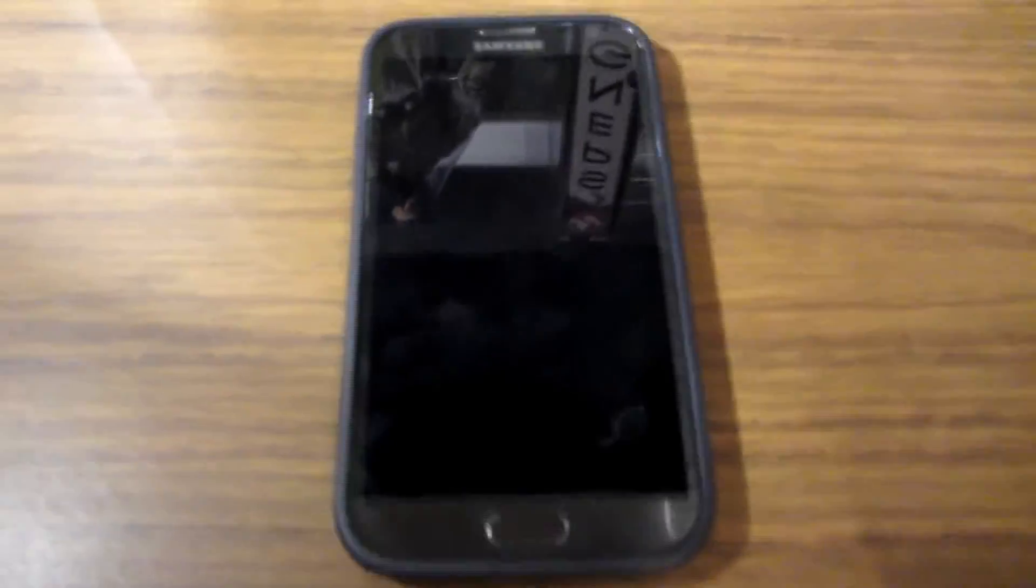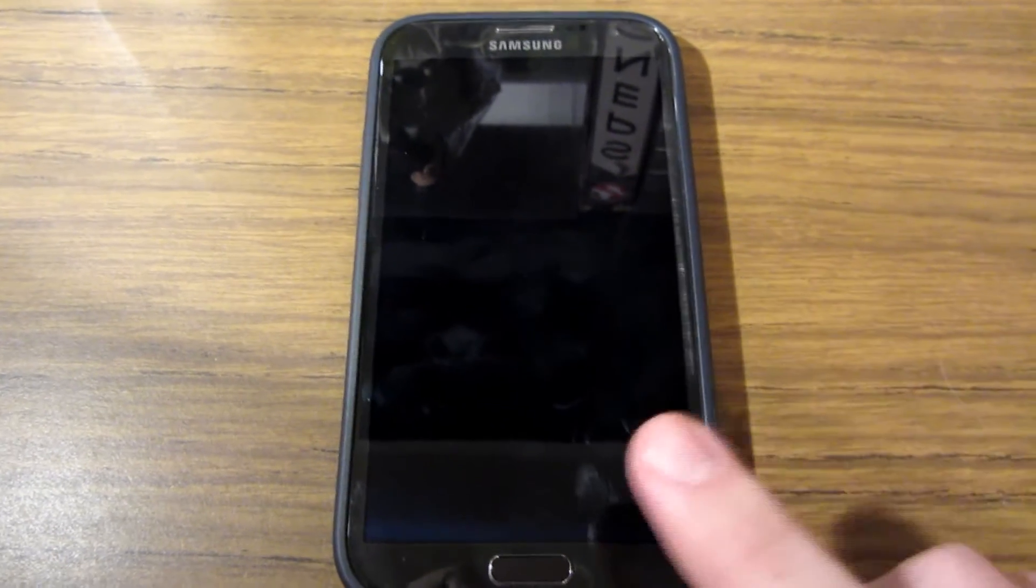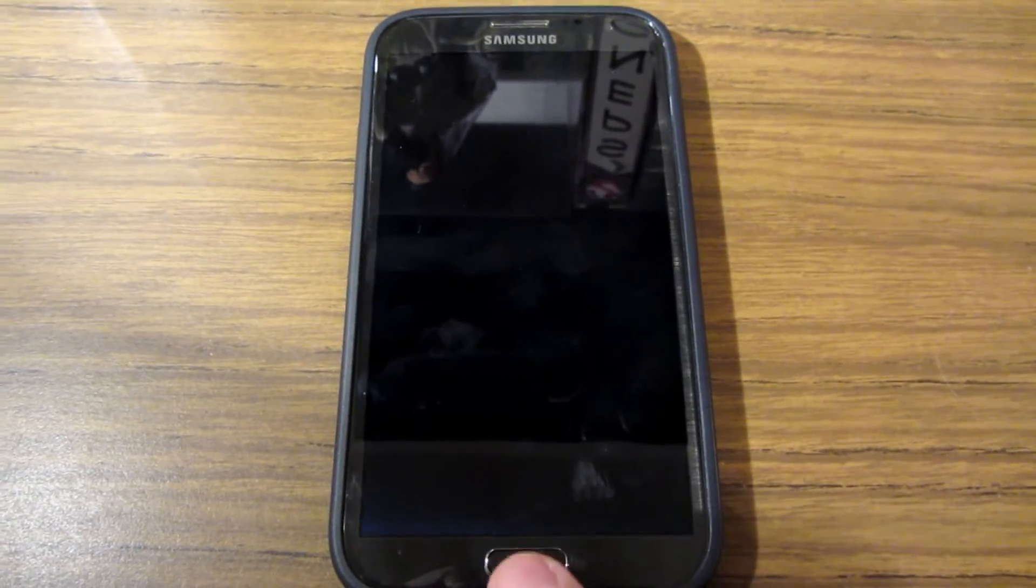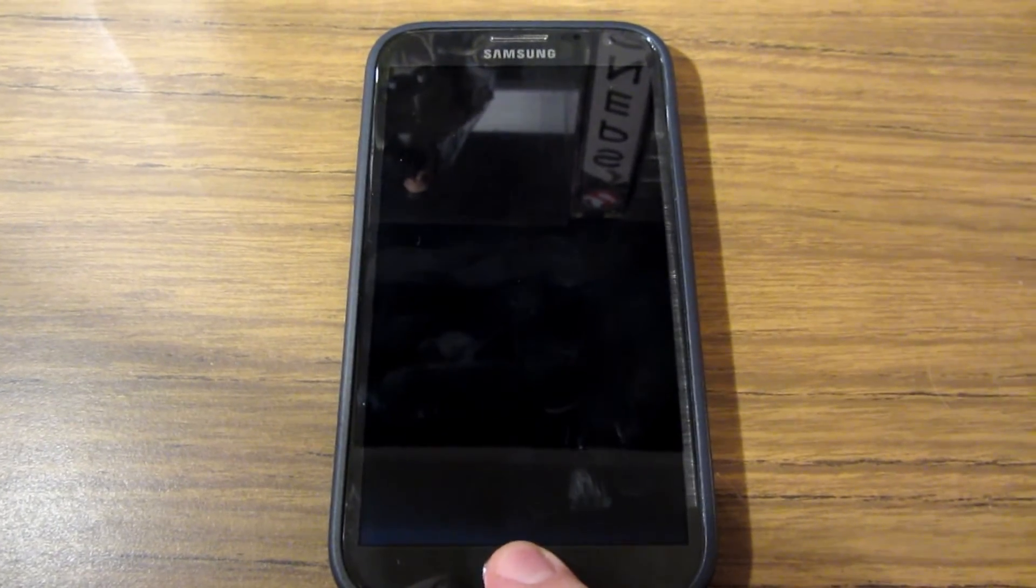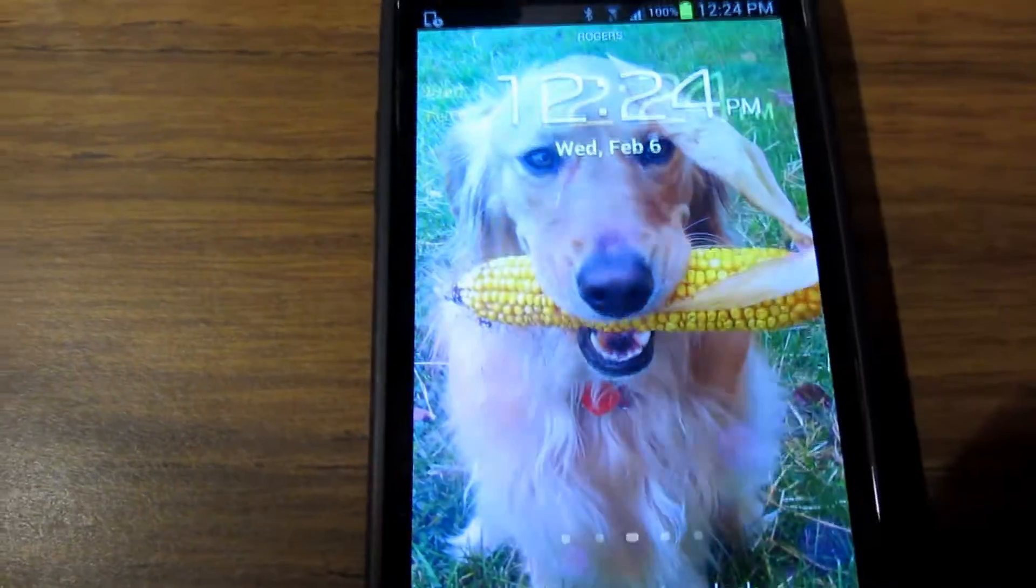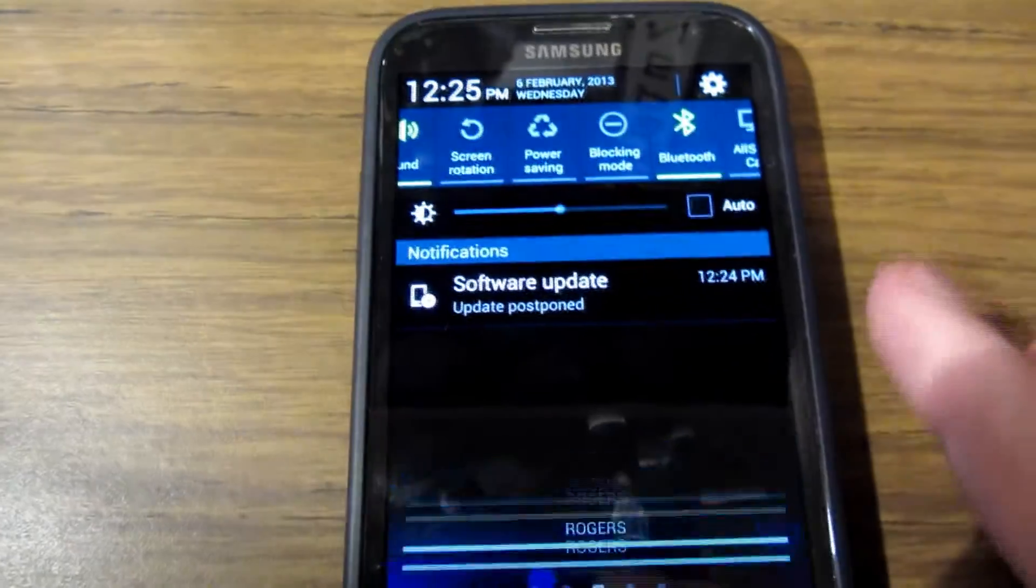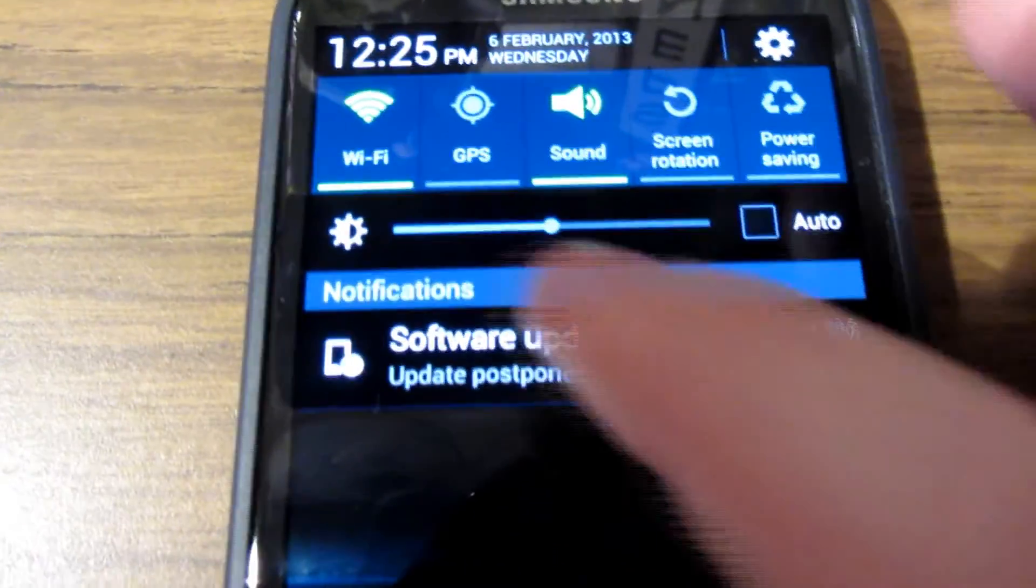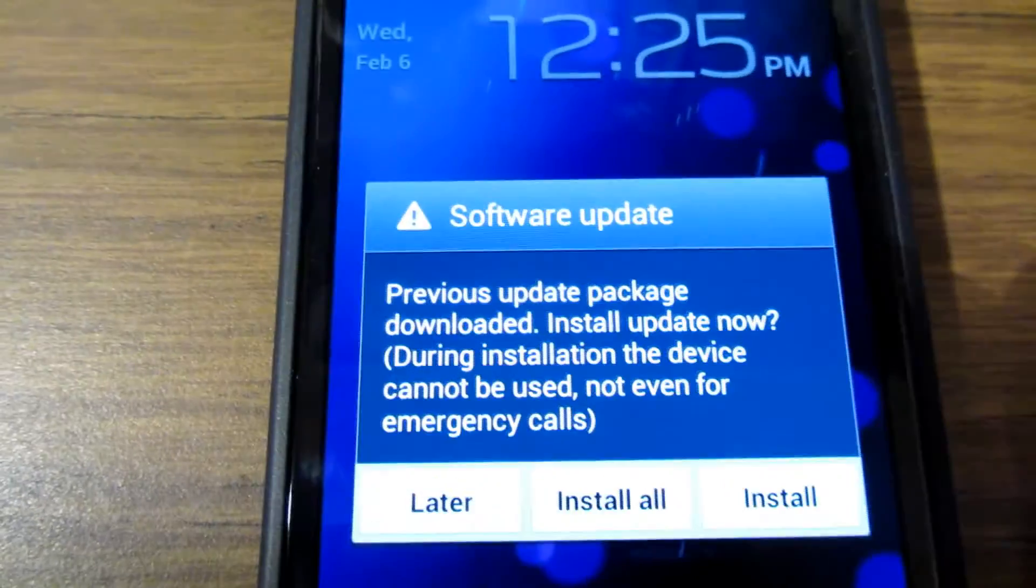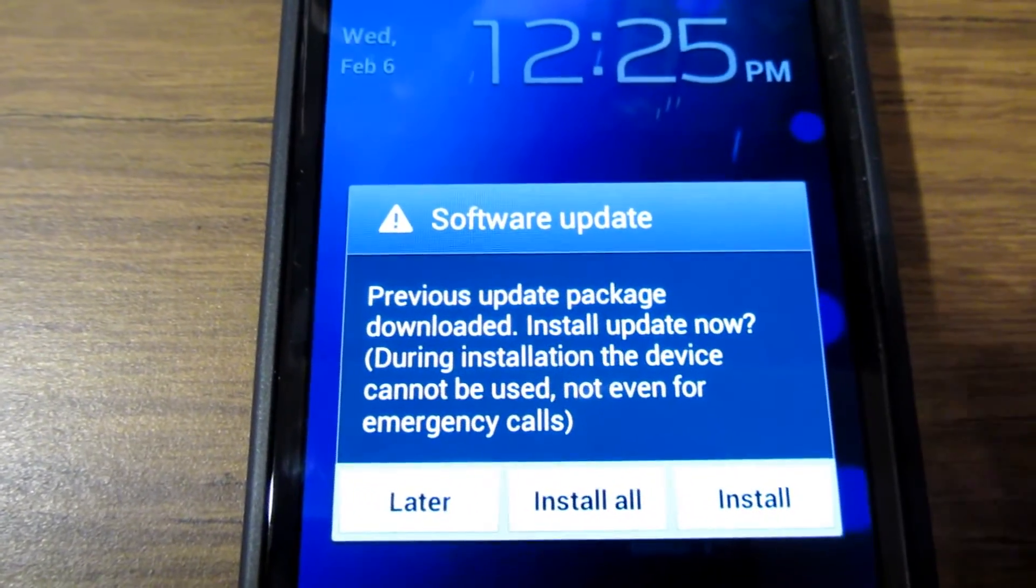All right, we're back at the phone. It has been backed up to my desktop computer. So if anything should go wrong during this update process, I don't have to panic because in theory, everything should be backed up. So we're going to unlock the phone again and we can just drag the top menu down. You can see software update postponed. Go ahead and click that guy. So this says the previous update package has been downloaded. You want to install it now.